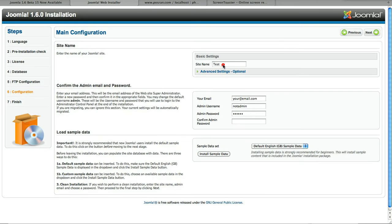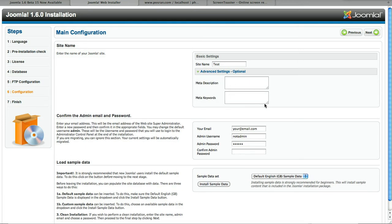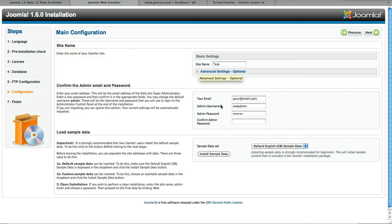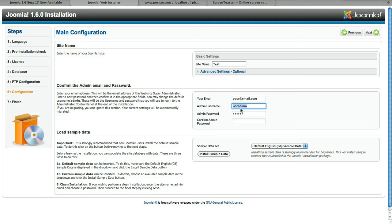So next, went ahead and gave it a site name. I don't remember this in 1.5's install but now it allows you to put in the meta description and meta keywords for the site. You just type in an email address. The nice thing about this is this was kind of an issue with 1.5, kind of bit them in the butt about a year ago. So no one would really go back and change the default name and it wasn't something you could set up during the install. So now they make it something where you could actually change the name from admin to something else so we'll call it not admin.